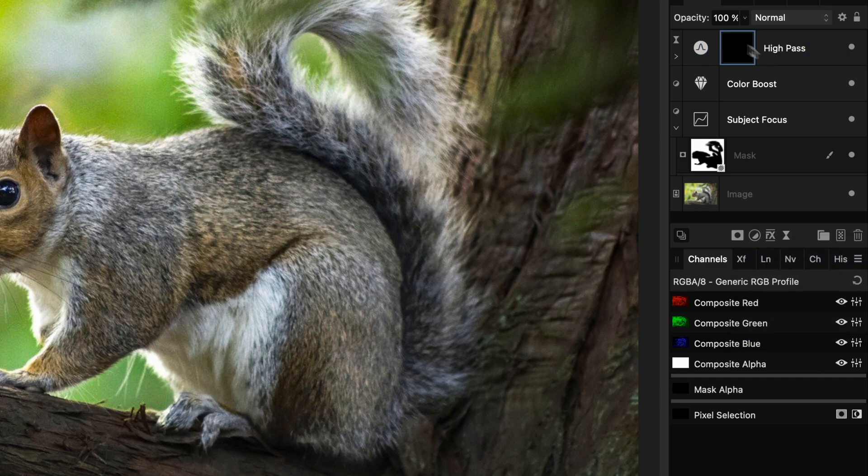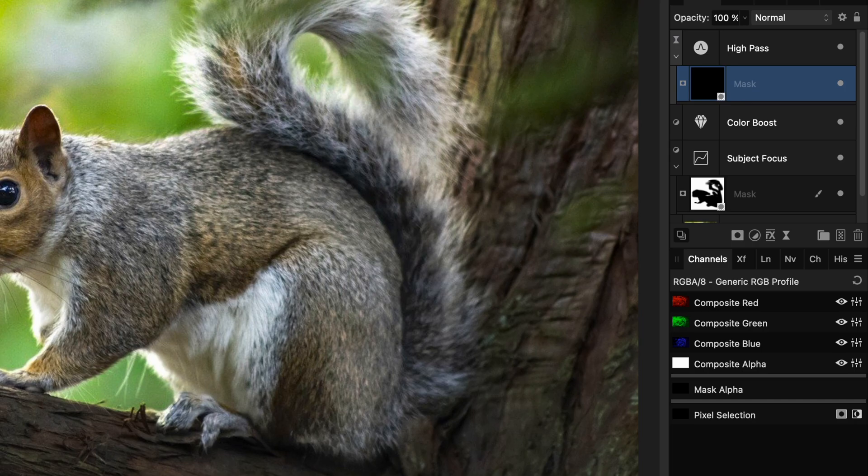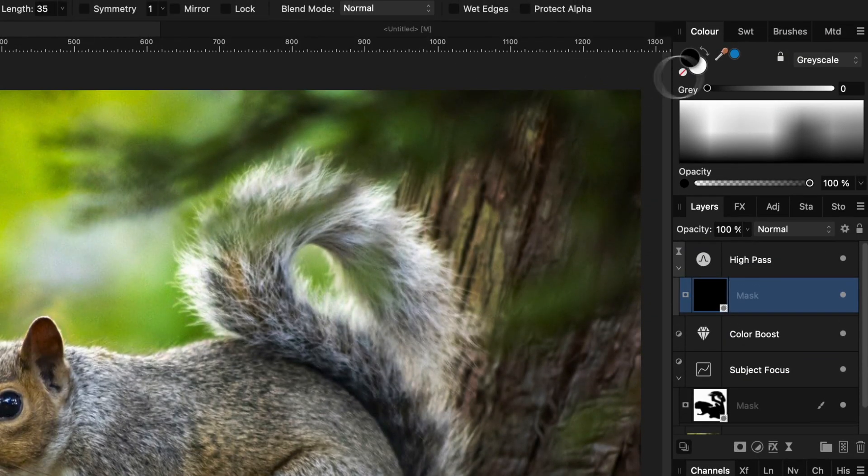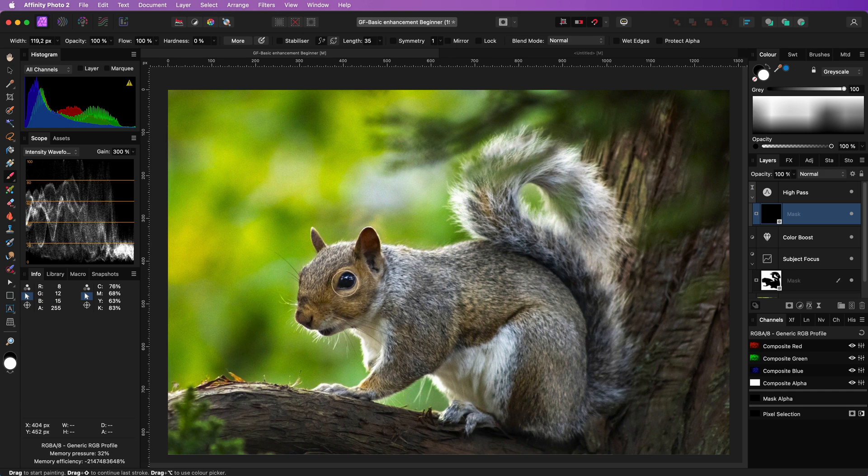This creates a black mask where the effect is being blocked. Now with a white brush we can paint in the areas where we want to have sharpening. Let's not forget to increase the flow of our brush, otherwise we won't see the effect very clearly.